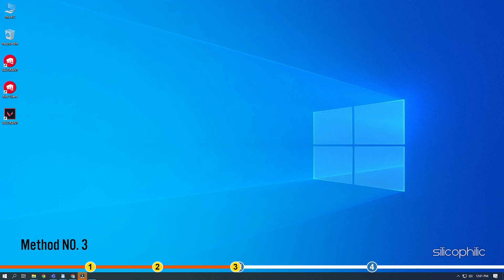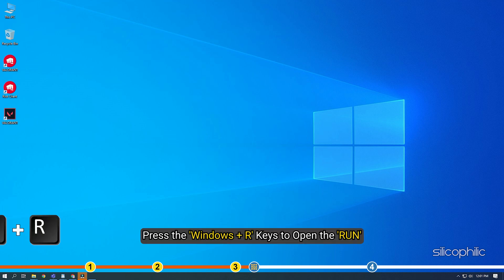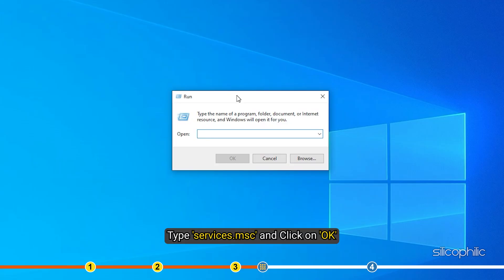Method 3. If the earlier solutions didn't work, then check if the VGC service is working correctly. Press the Windows plus R keys to open the Run command. Type Services.msc and click on OK.